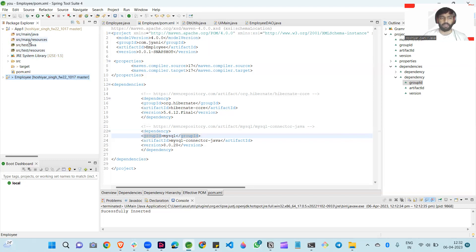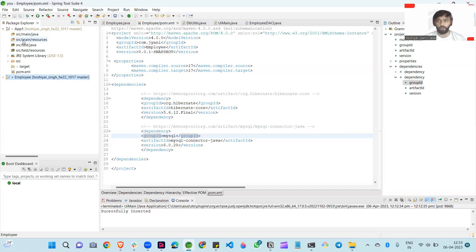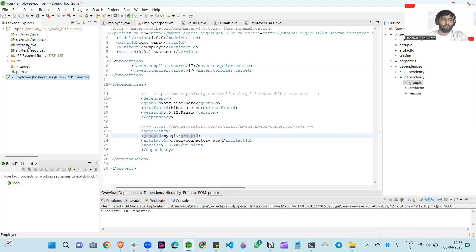These two folders are same structure but main and test are different. Those methods we write in our main method — at the last step when we deploy our application, it's necessary to test our application first. Like we are creating a login functionality — if our login functionality is working properly or not, for checking that we write some test cases.